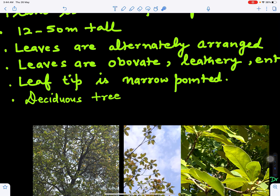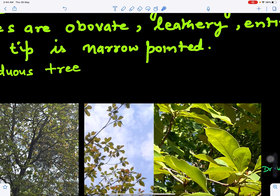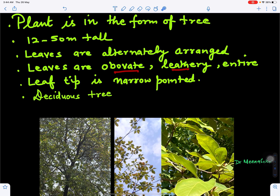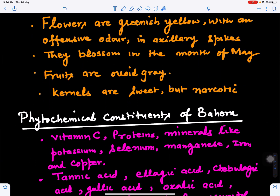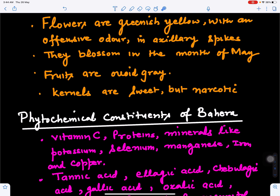Leaves are alternately arranged. We can see here these are the leaves — they are obovate in shape, leathery, with an entire margin and a narrow pointed apex. This is a deciduous tree. It also bears flowers in May; flowers are greenish-yellowish with an offensive odor and are in clusters in the form of axillary spikes. These flowers ripen to form fruits that are ovoid in shape and gray in color.